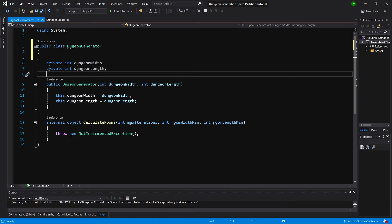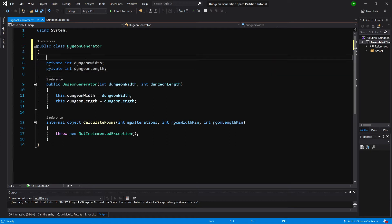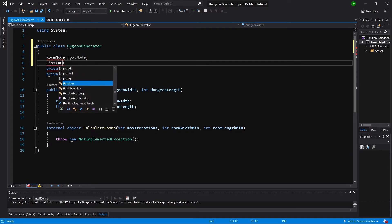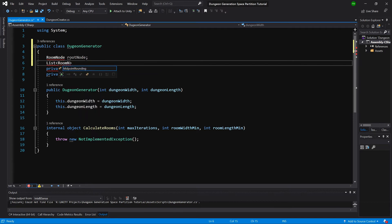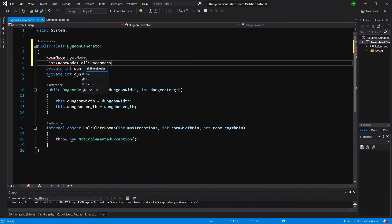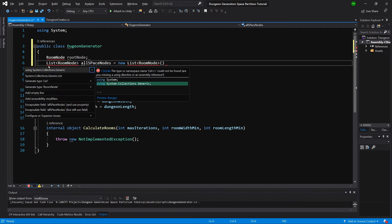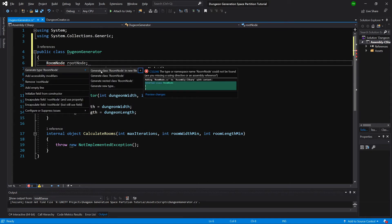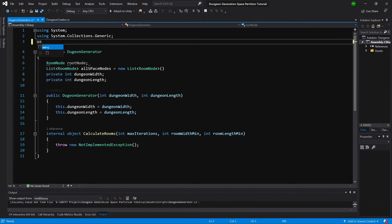We need to create two additional private variables: a RoomNode called rootNode, and a list of RoomNodes called allSpaceNodes, initialized as a new list. We need to call using System.Collections.Generic and create the RoomNode in a separate file. We'll also add using UnityEngine because we will need it soon.